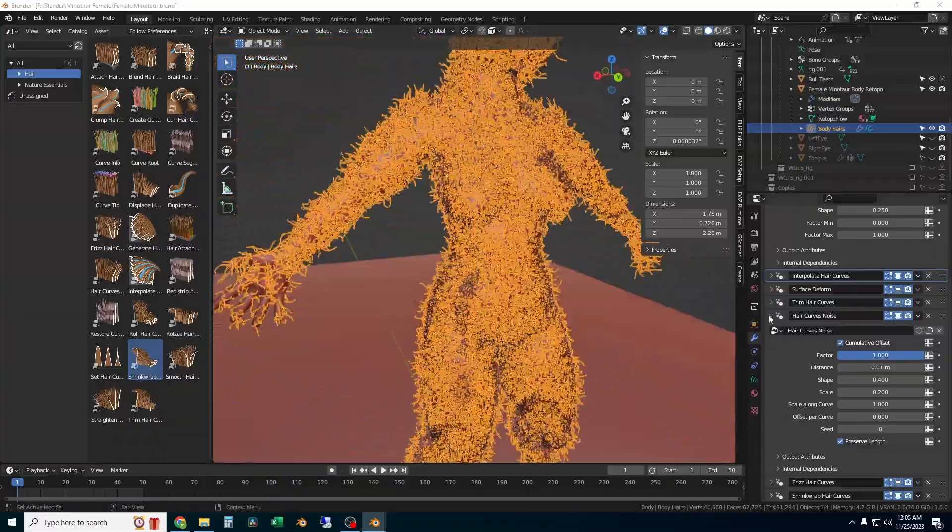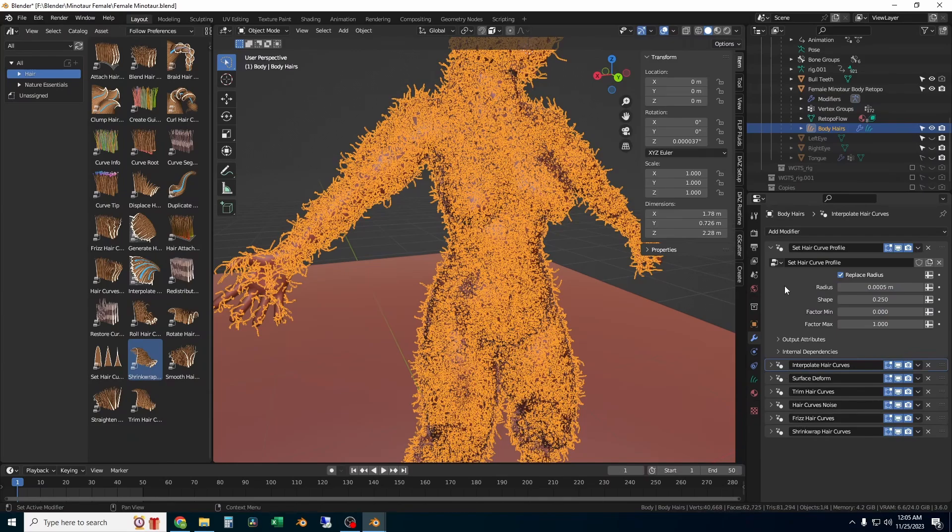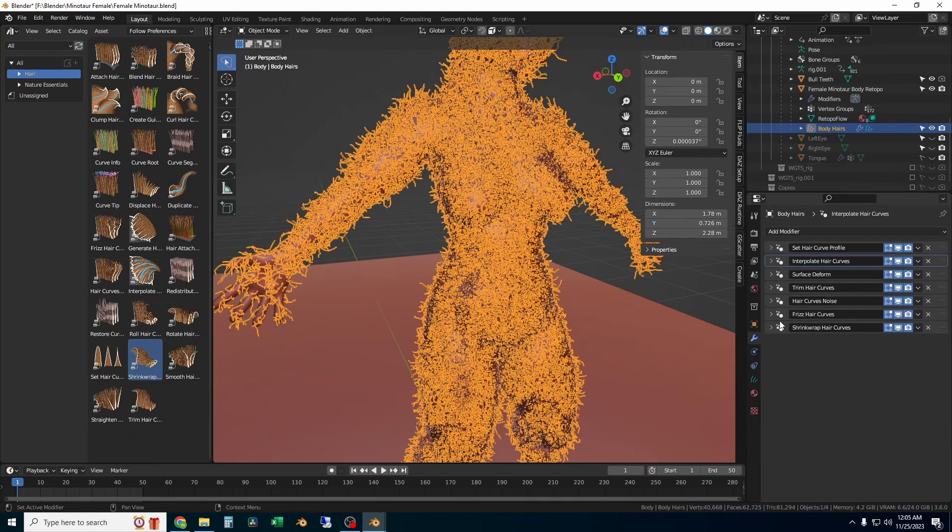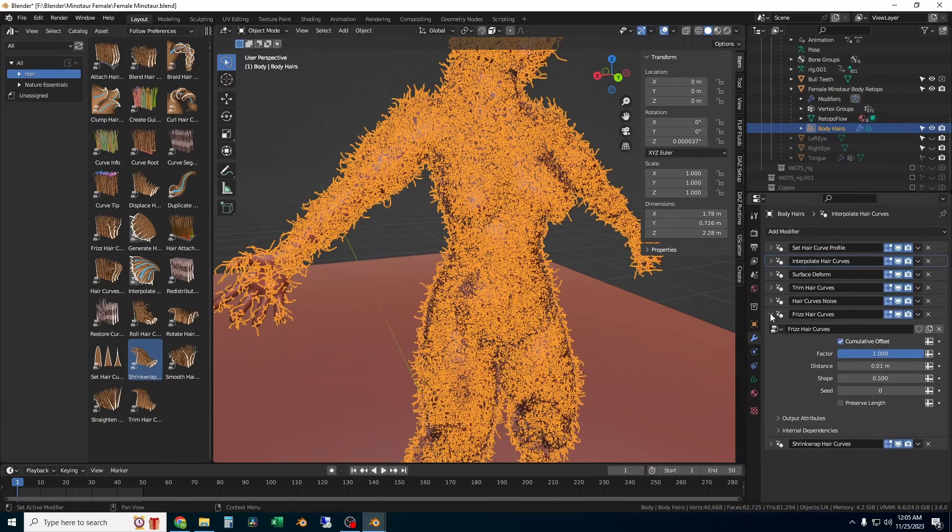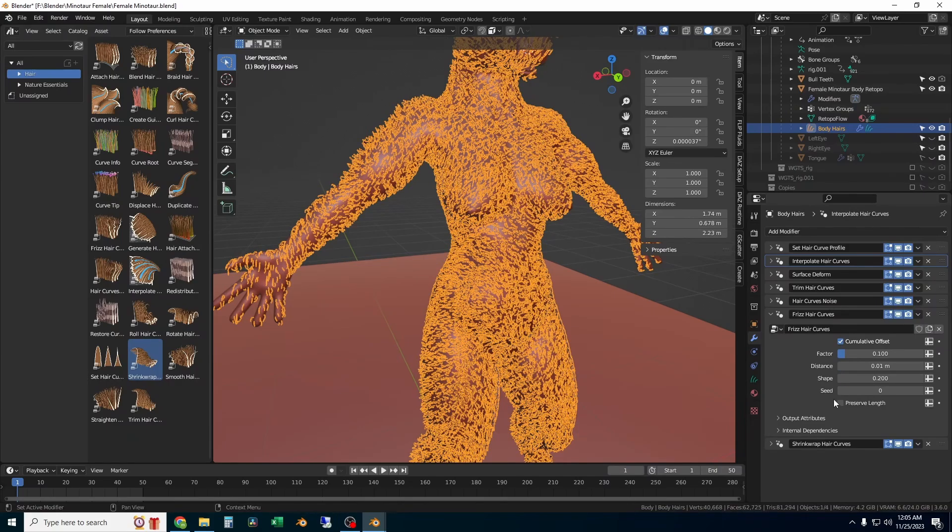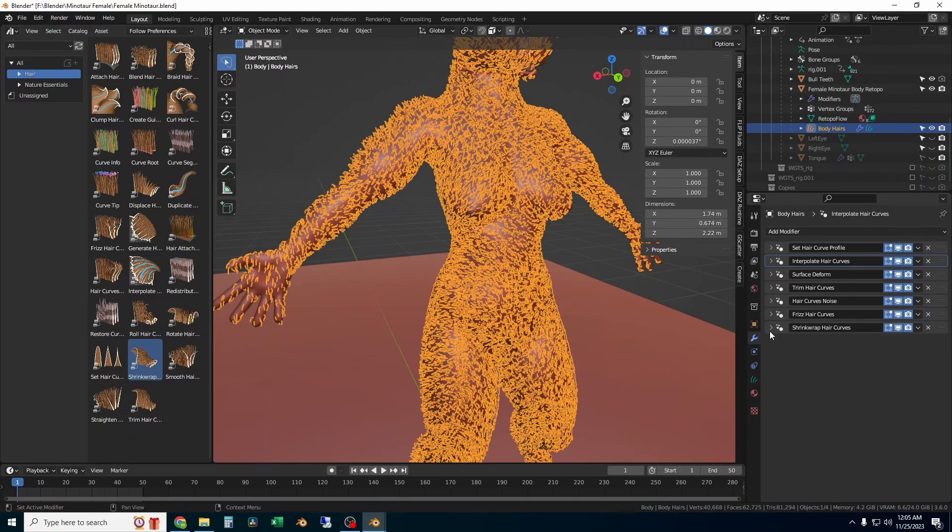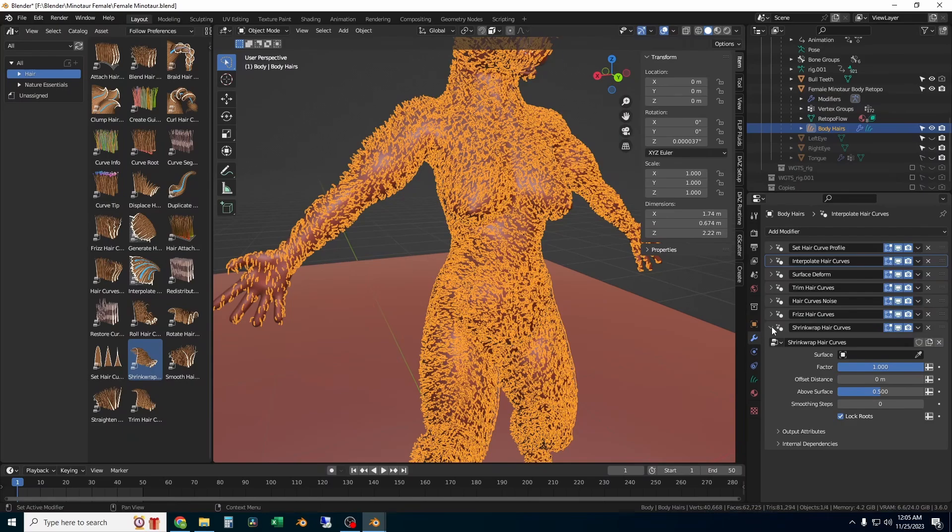The next one is frizz hair curves. Each one of these just changes different aspects of the hair curves. You can disable some of these even if you want to. Here I'm just going to change the factor down so there's less frizz, and then make sure you check on that preserve length box.